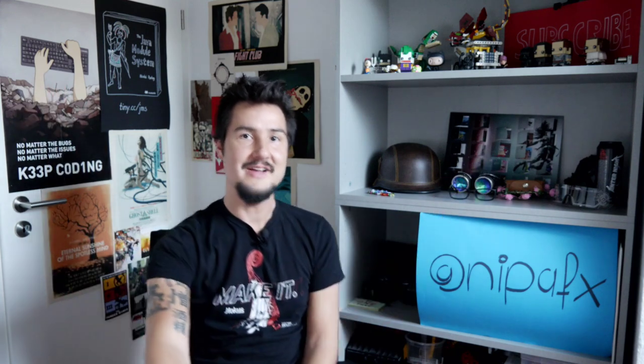Hi everyone! I'm NipaFX, also known as Nikolai, and today it's going to be you, me and Java Generics.